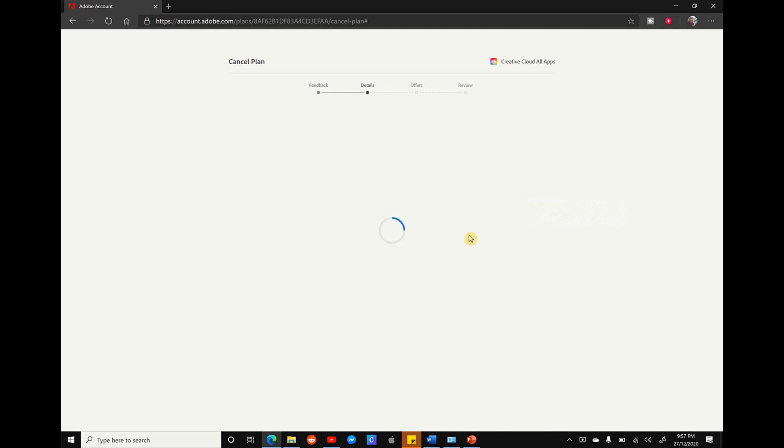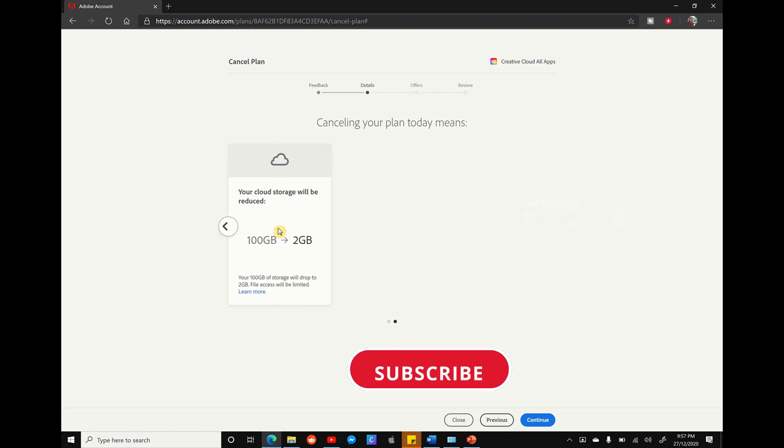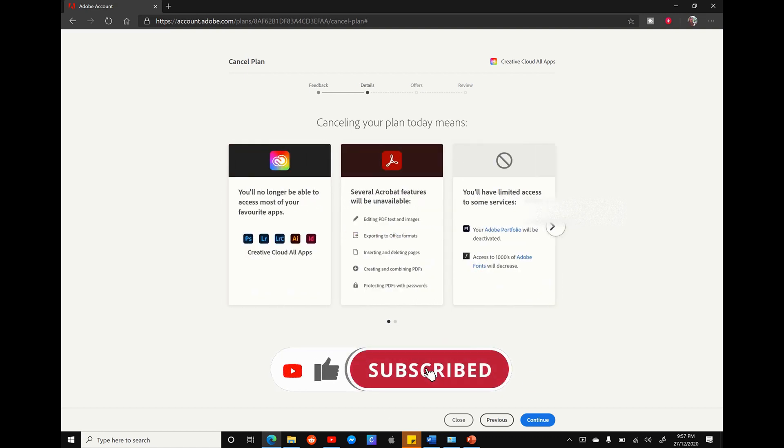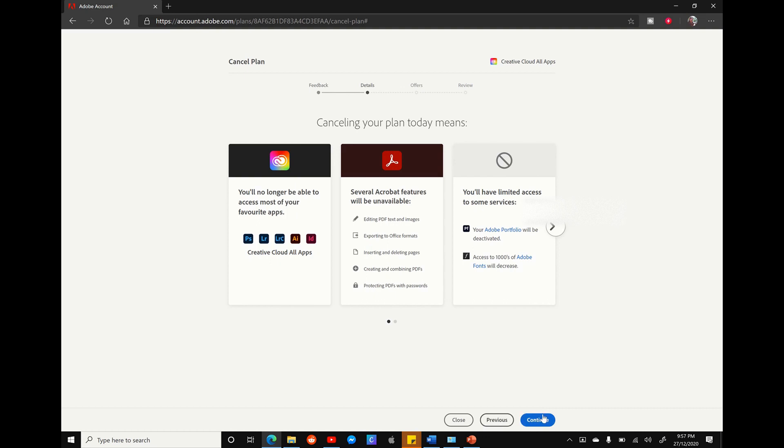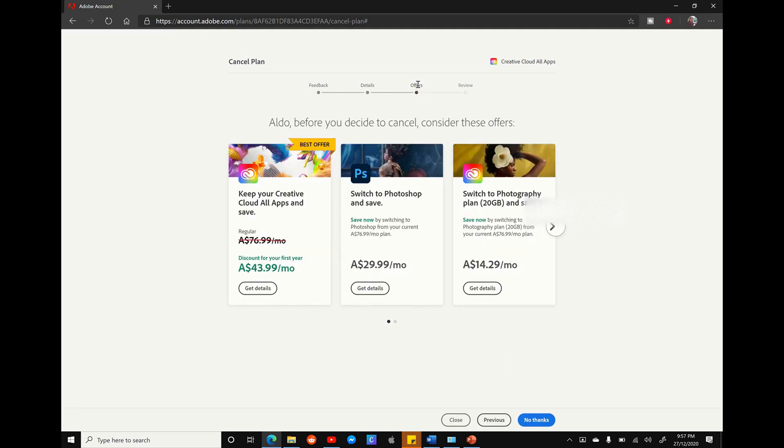This is going to load us into the details page. The details page is basically Adobe saying that if you continue to cancel your plan, you're going to lose access to all these amazing Adobe software and services. But we're going to persevere, we're going to hit continue, and this is going to take us to the third page, which is the offers page.